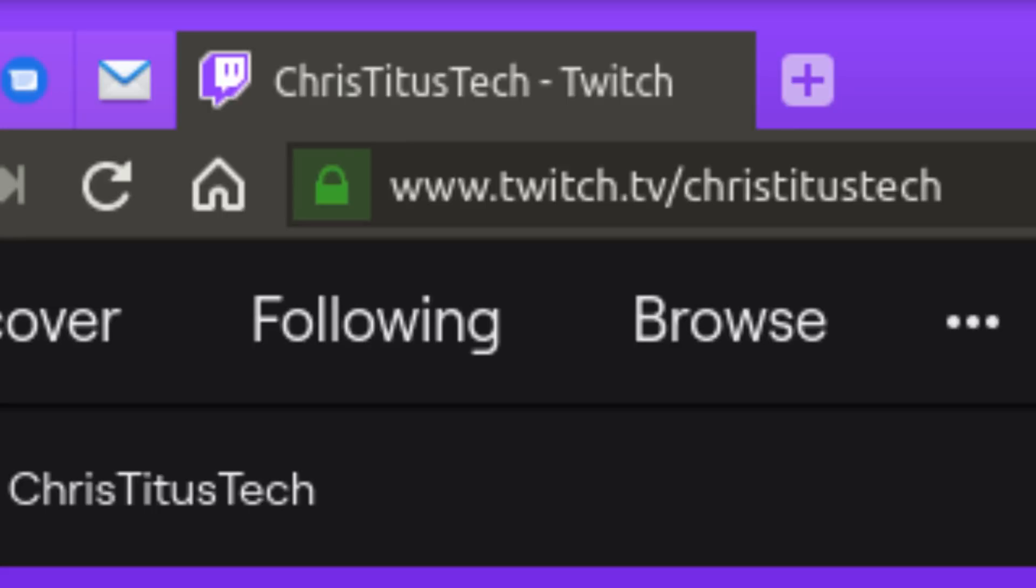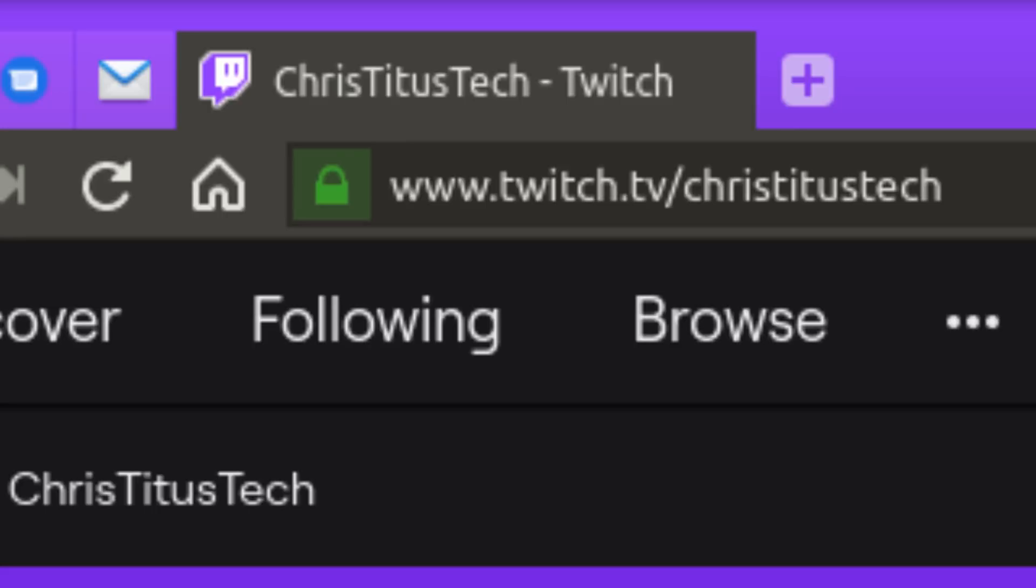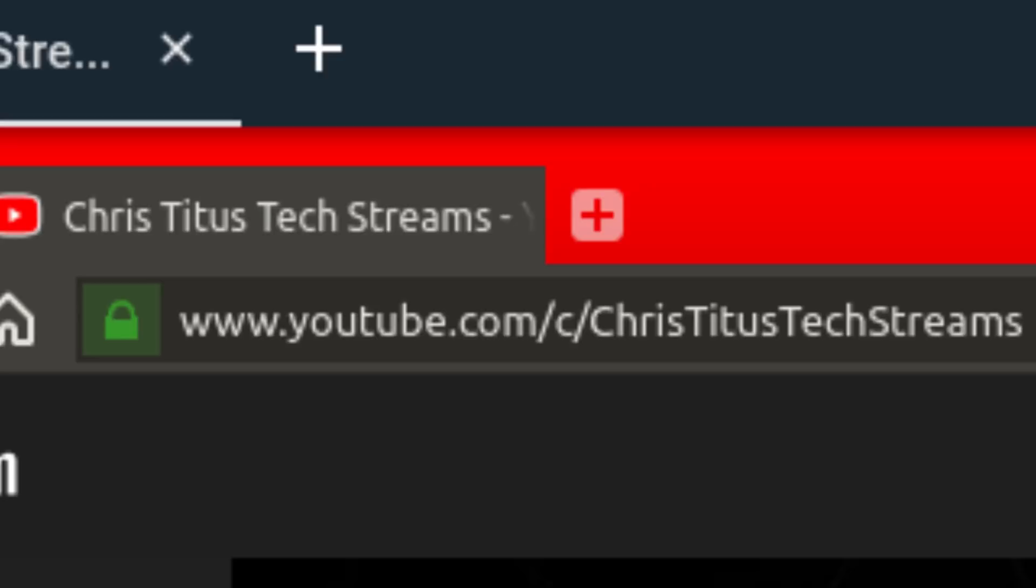I do live stream every Monday and Friday, so if you have a question for me be sure and stop into my Twitch channel and ask me live. If you'd like to check out these streams after the fact, you can always head over to Chris Titus Tech Streams and check out my entire archive over there.